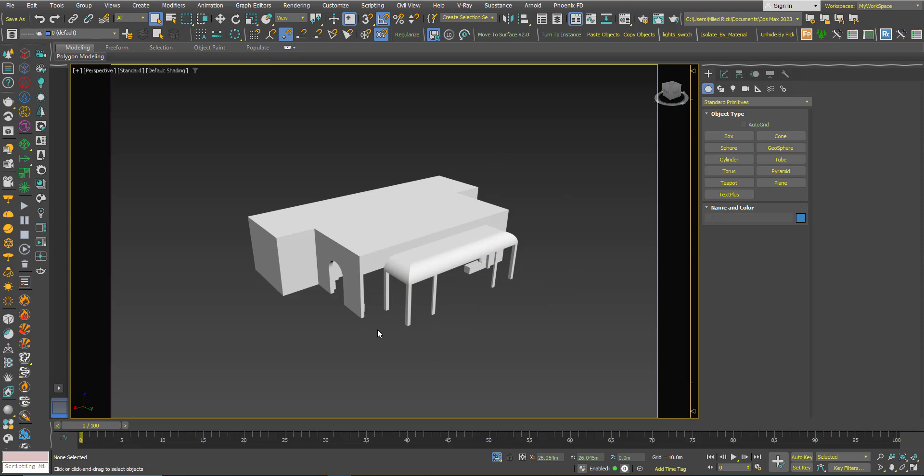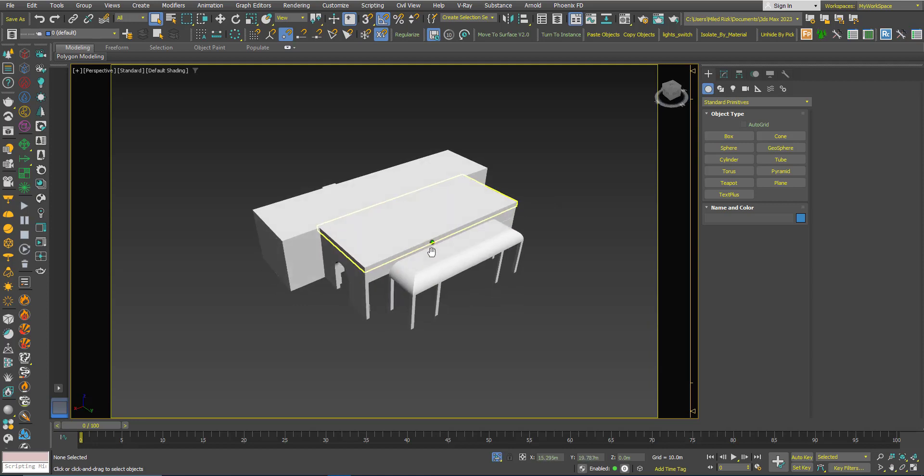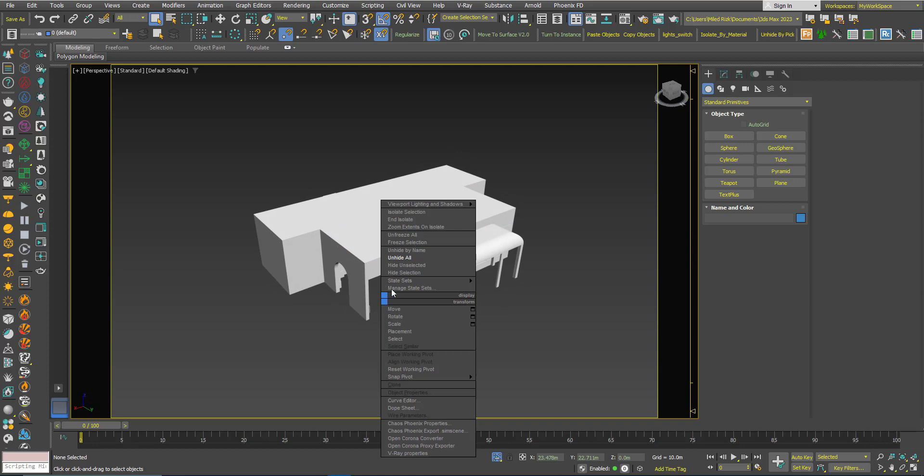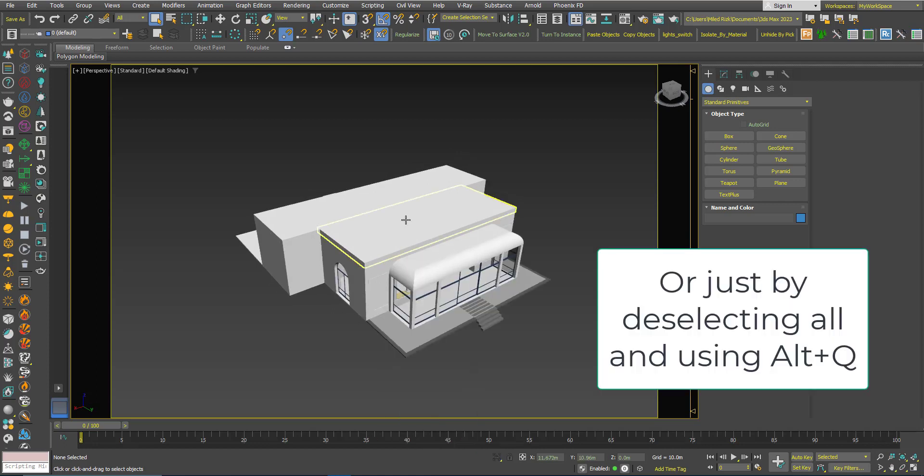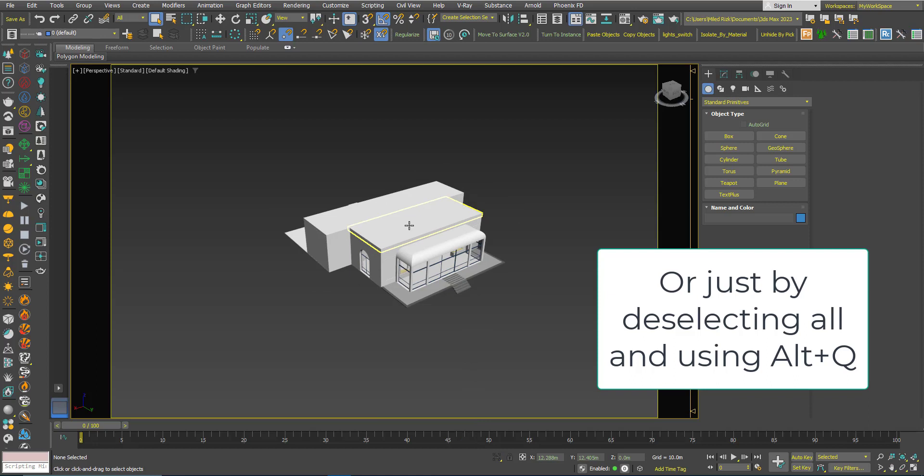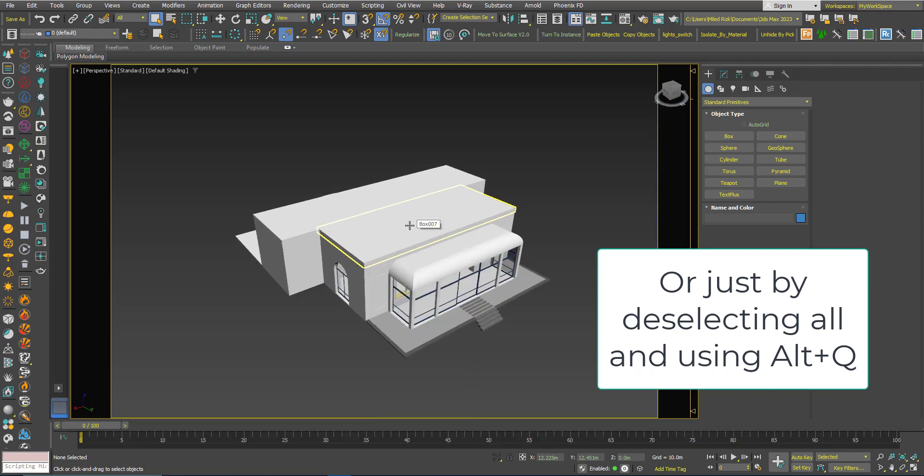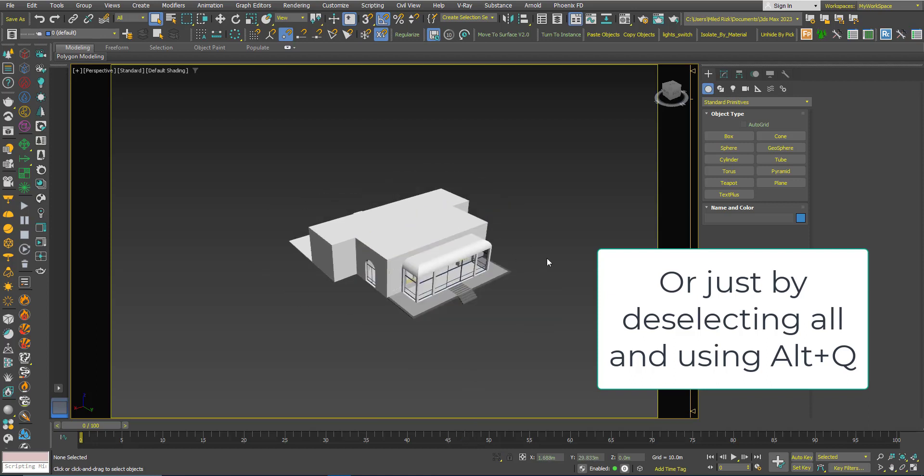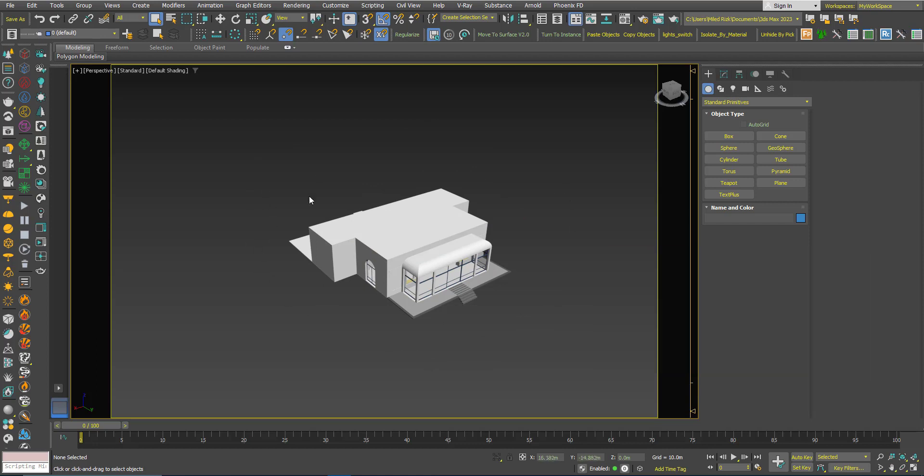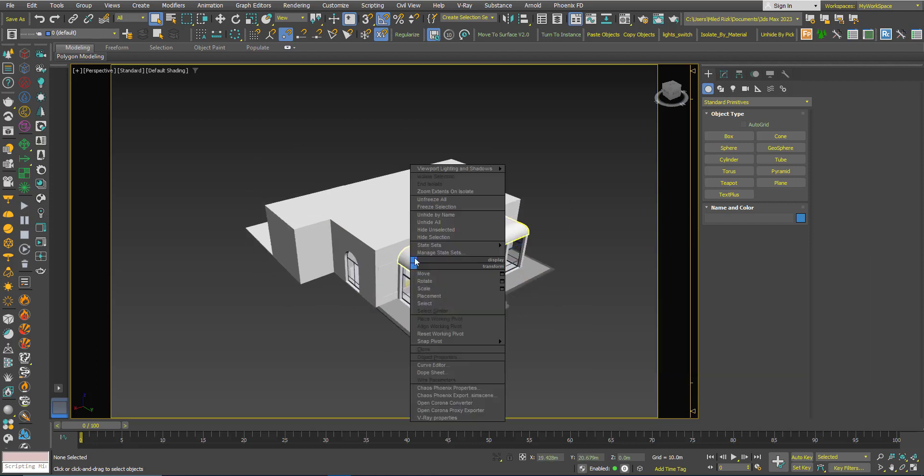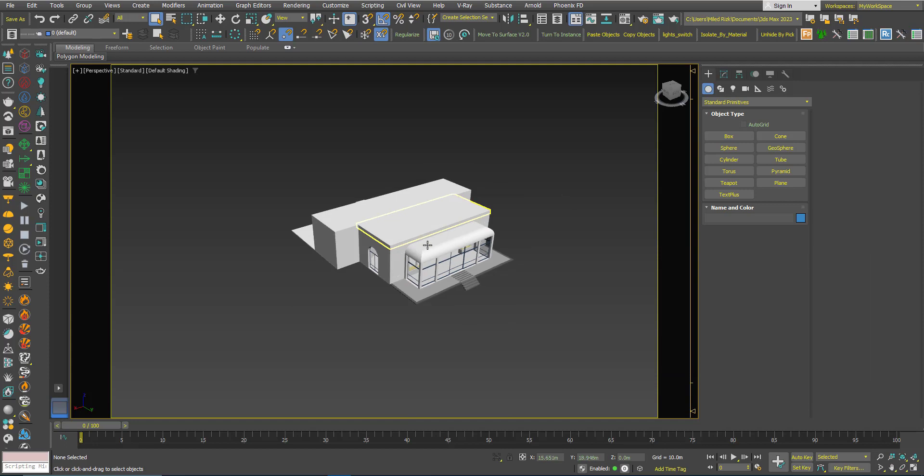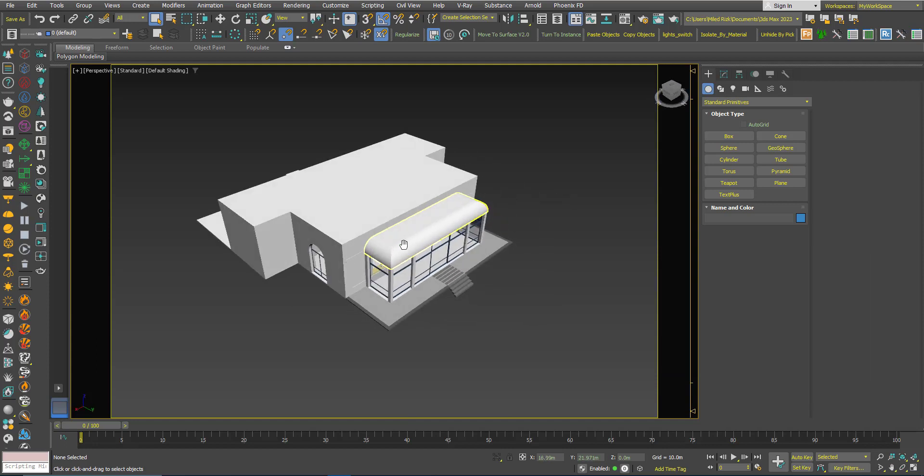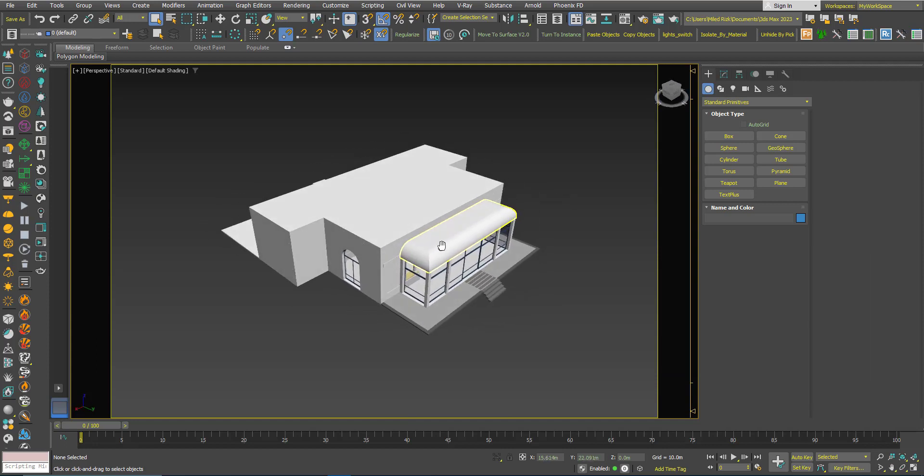The old script used the functionality of the hide. This script, the new update, is using the isolation functionality, so now you can right click and choose isolate, which is better than the old script because, for example, now there are things that are already hidden in the scene and I don't want to do unhide all. So now it's better like this.